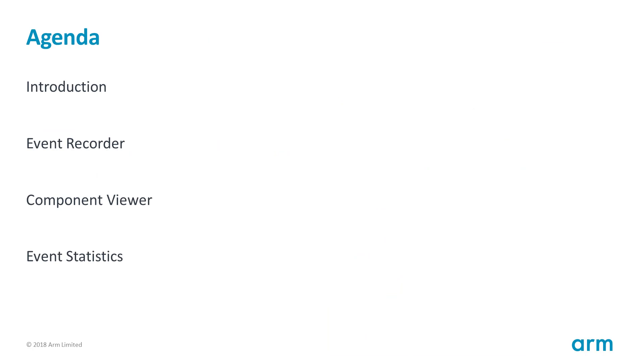In this webinar I will introduce you to the powerful debug windows of MDK that show the Event Recorder, Event Statistics and Static component views. I will show you how to use the Event Recorder software component to gain insights into the real-time operating system and demonstrate how to add annotations to user code. I will also explain how to read status information and how to display it in customizable views.